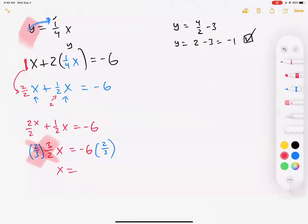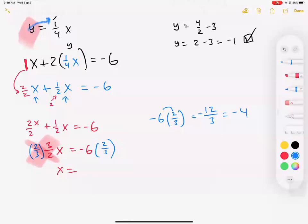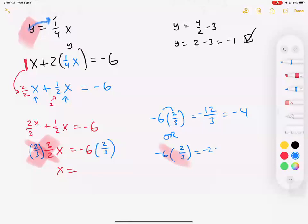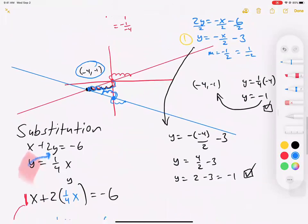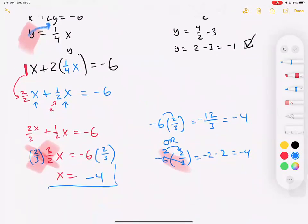On the right side: negative 6 times 2 over 3. One way: 6 times 2 is 12, divided by 3 is negative 4. Another way: divide first — 6 divided by 3 is 2, then negative 2 times 2 is negative 4. So x equals negative 4. Before we graphed it and guessed negative 4 — now we know for sure x equals negative 4.